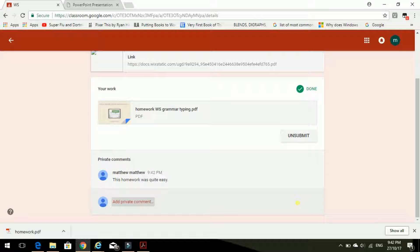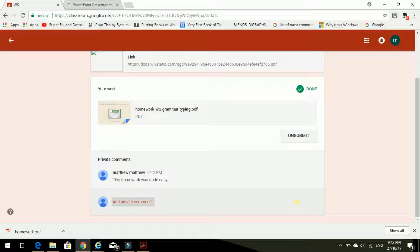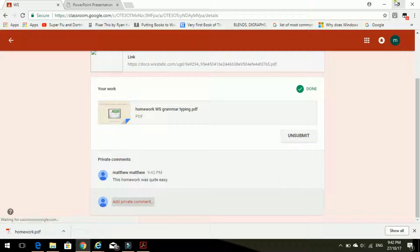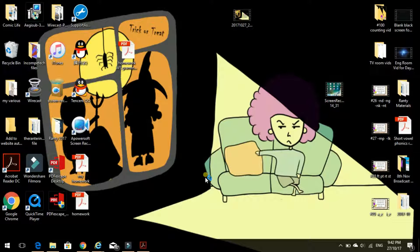And that's it. That's how you can do your homework on the computer and send it to your teacher with Google Classroom. OK, that's it from me.